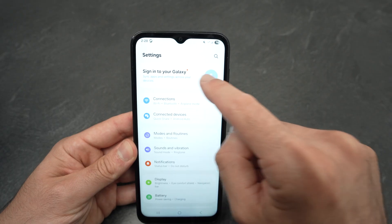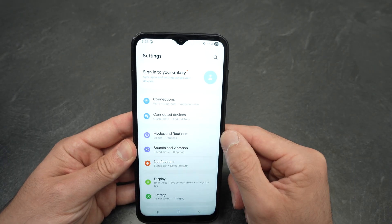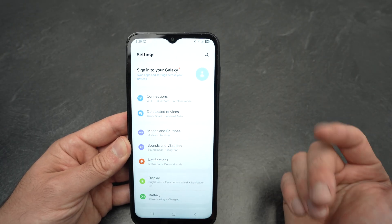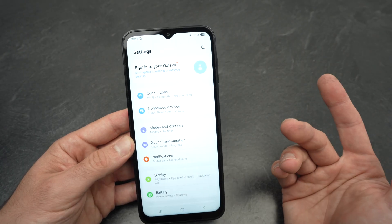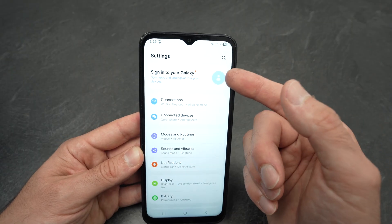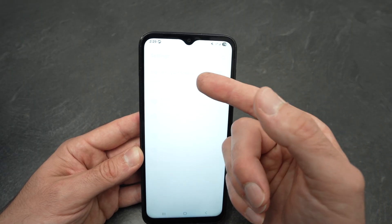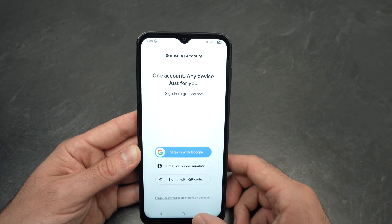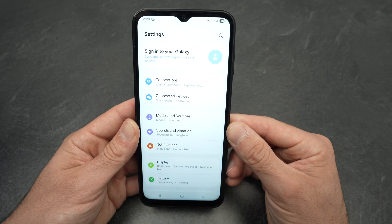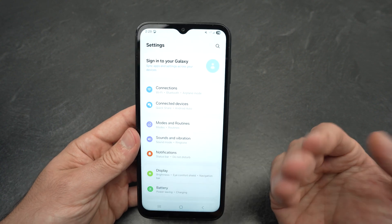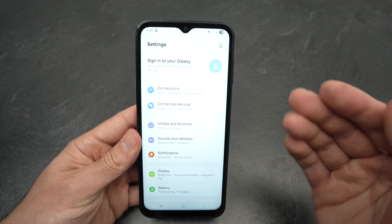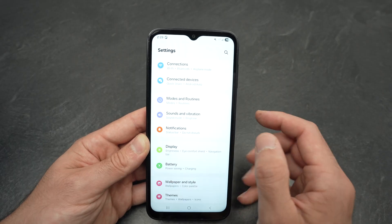Sign out of your Galaxy account. If you don't download things from the Galaxy Store, you don't really need a Galaxy account. Simply disconnect from it, and you'll stop getting several ads directed at you.